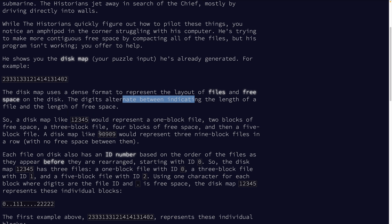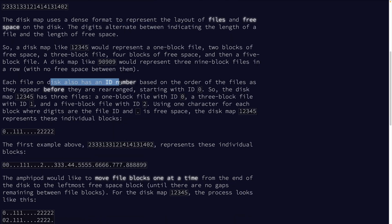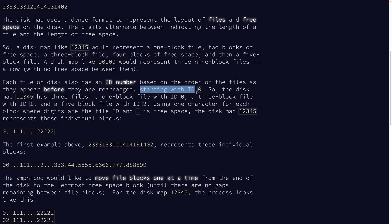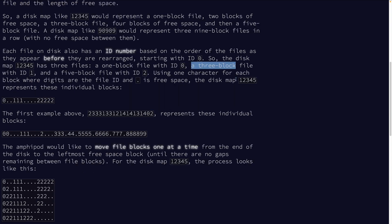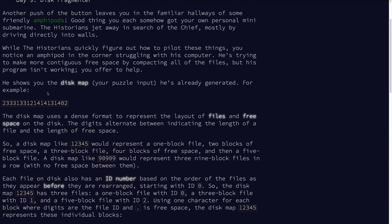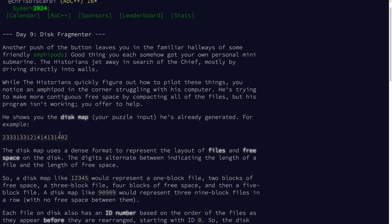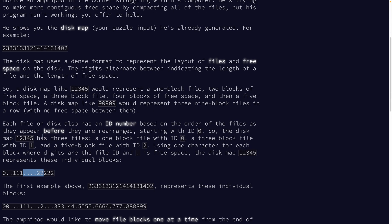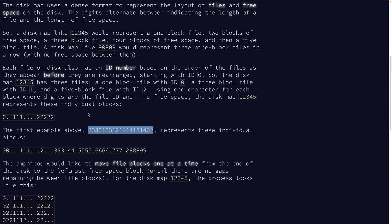So each file on disk also has an ID number based on the order of files as they appear before they're rearranged, starting with ID zero. So one, two, three, four, five has three files. That's one, three, and five. And the IDs start at index zero. So we've got disk map and we've got blocks.